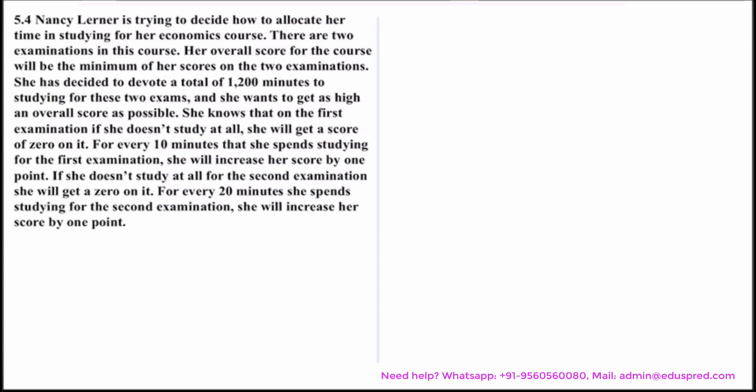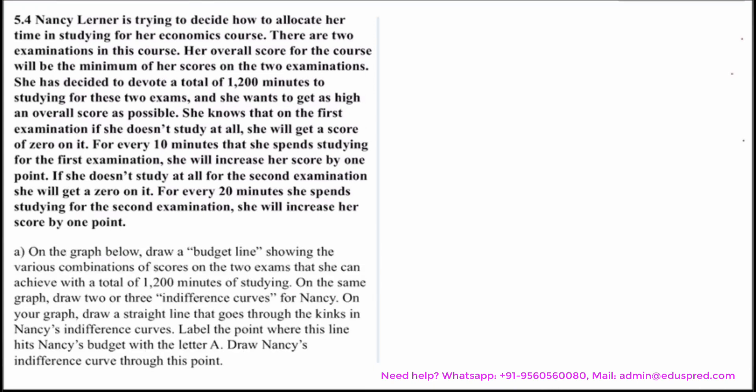We are asked, on a graph, to draw the budget line showing the various combinations of scores on the two exams that she can achieve with a total of 1200 minutes of studying. On the same graph, draw two or three indifference curves for Nancy. Draw a straight line that goes through the kinks in Nancy's indifference curves and label the point where the line hits Nancy's budget line with the letter A. Draw Nancy's indifference curve through this point. So we have to draw a lot of figures here. Firstly, let's see what the graph looks like.